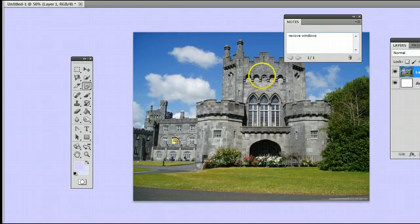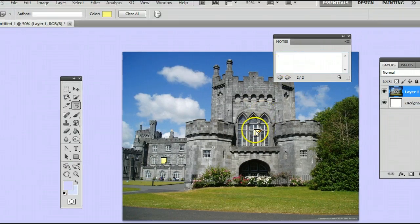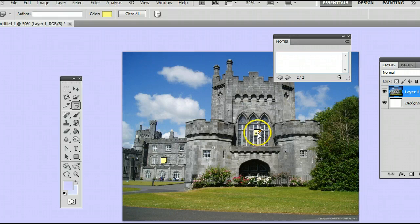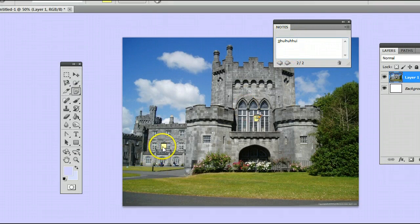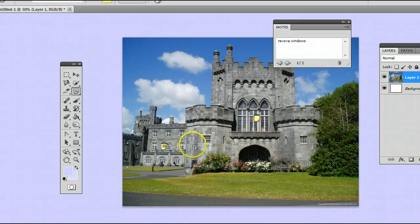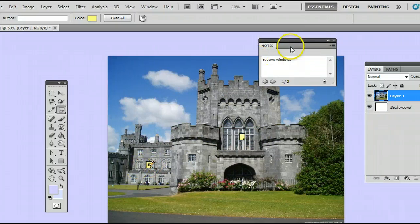If I want to make a note over here on these windows, I would simply click here, and you will see that this turns blank because I now have this one selected. You can tell which note is selected by these little lines in here. When I select this one, you will see the lines appear over here, and now this one displays as blank, and the information for this one is displayed up here.